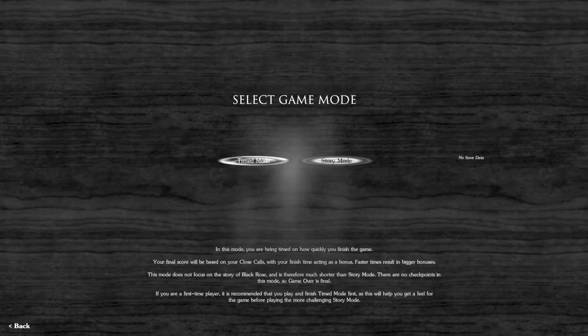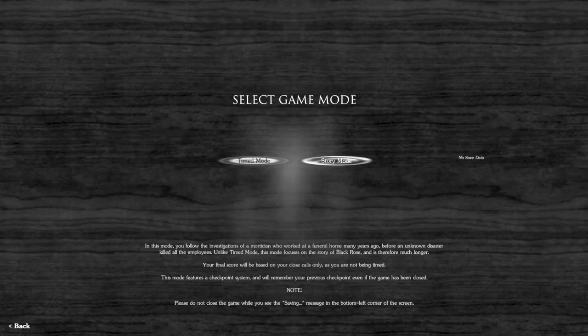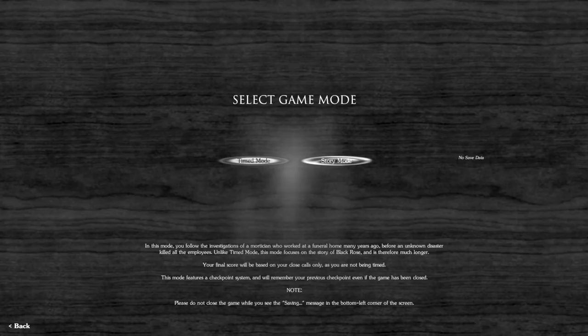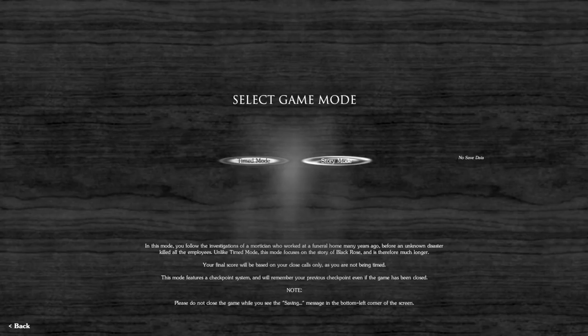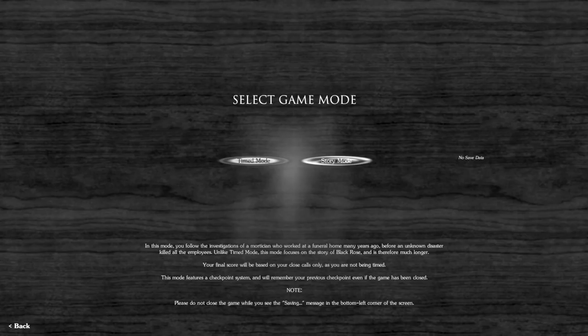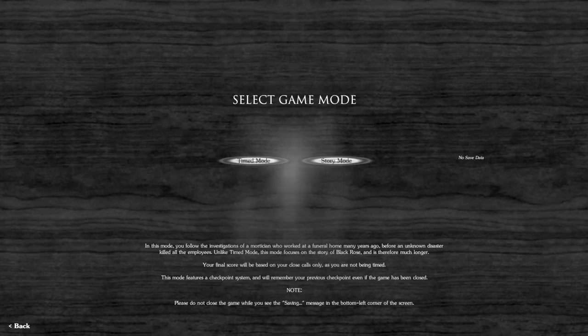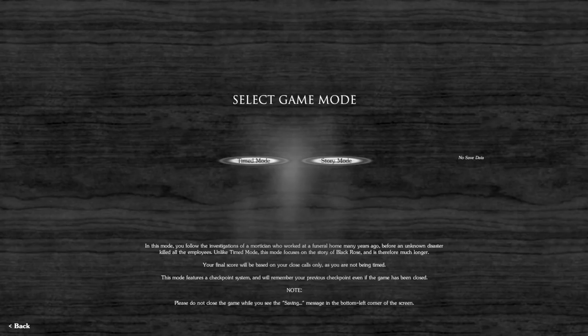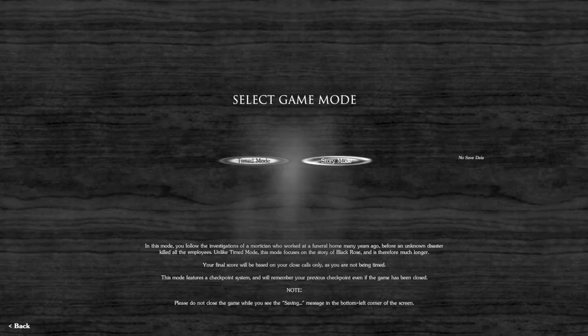In story mode you follow the investigation of a mortician who worked at a funeral home many years ago before an unknown disaster killed all the employees. This mode focuses on the story and is therefore much longer. Your final score will be based on close calls only. This mode features a checkpoint system. The only reason I'm playing this is to experience story mode. I'm not trying to get the highest score or beat it fastest, I'm just trying to live. So we're gonna go with story mode. At least I get checkpoints, right?